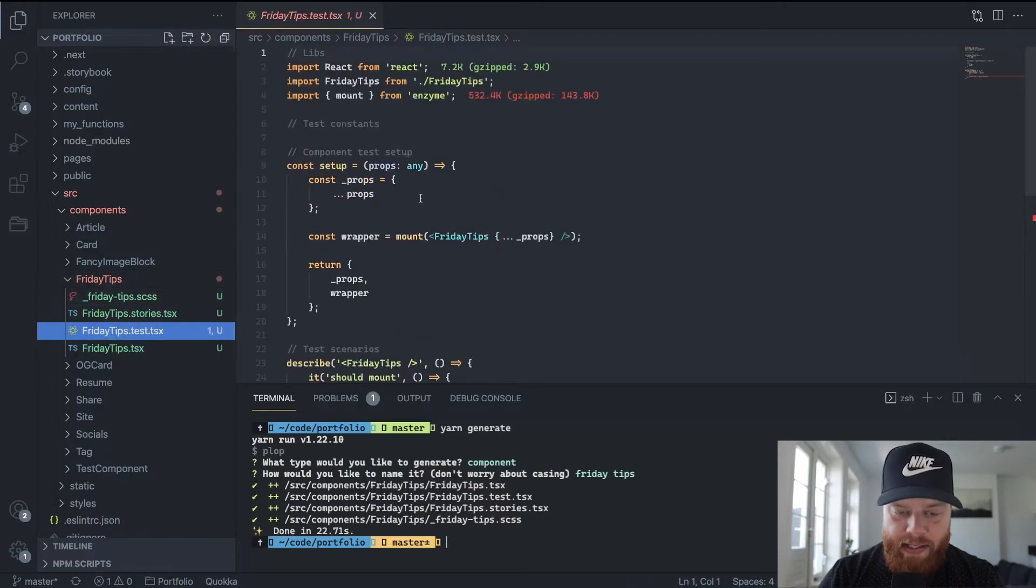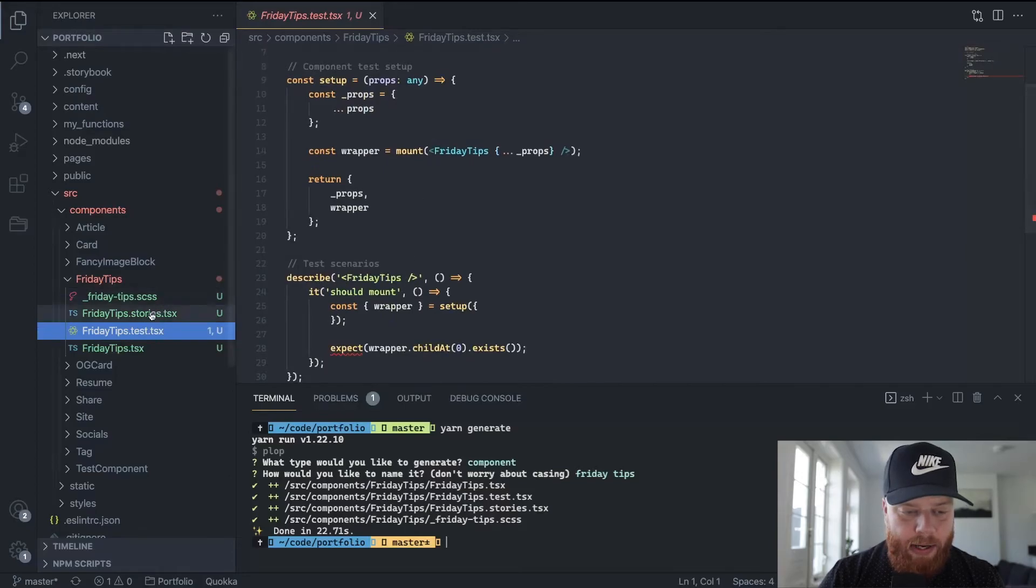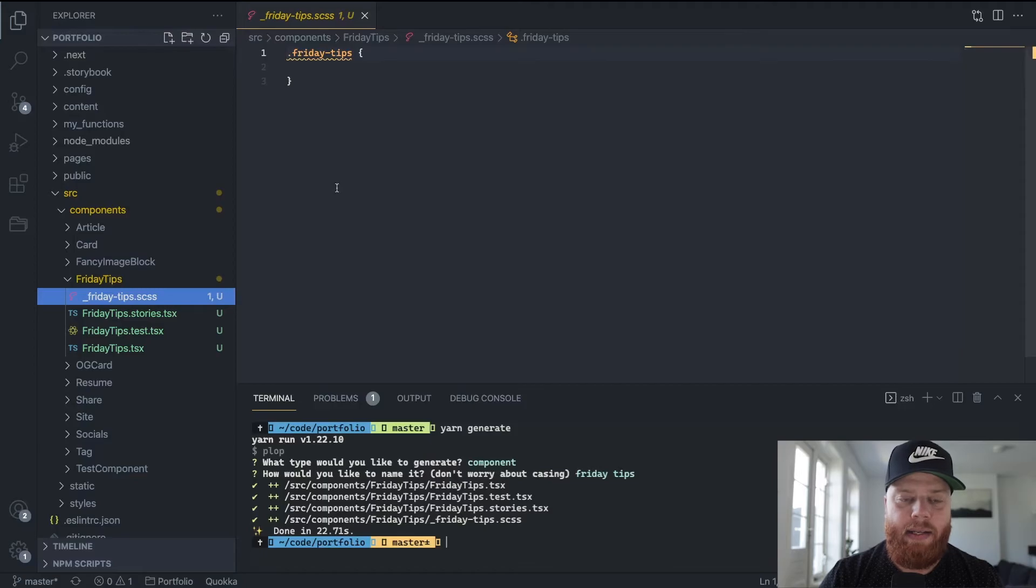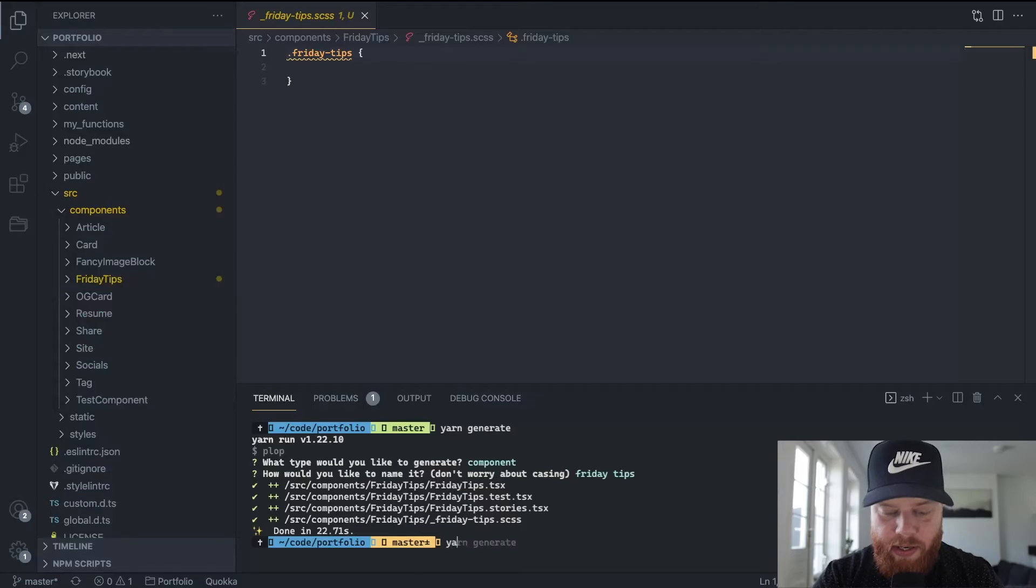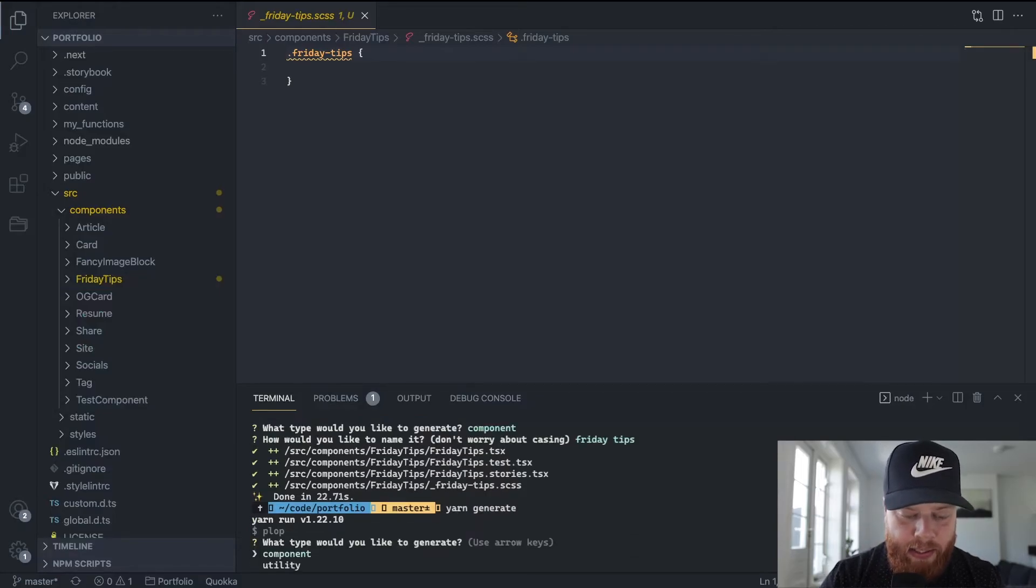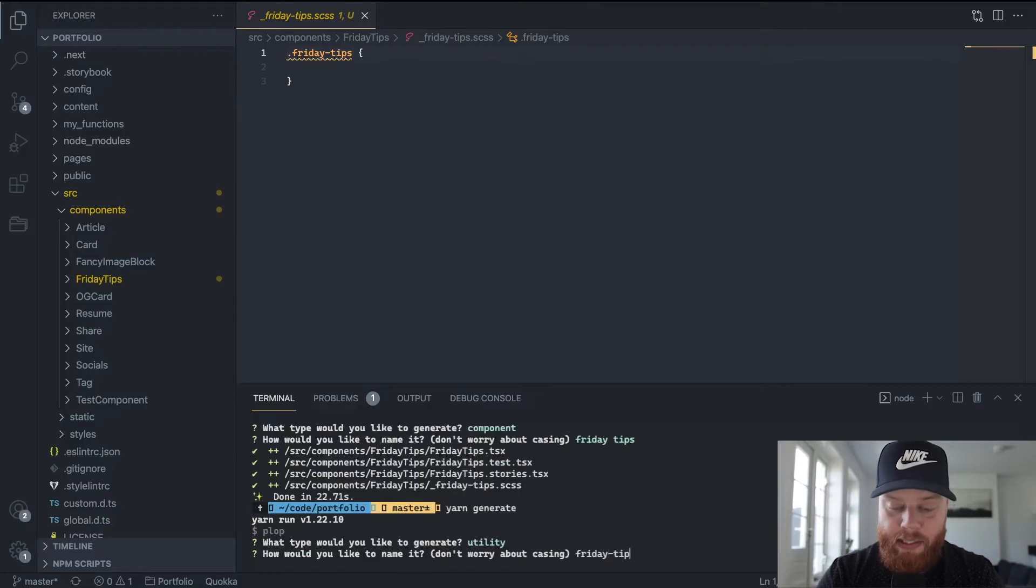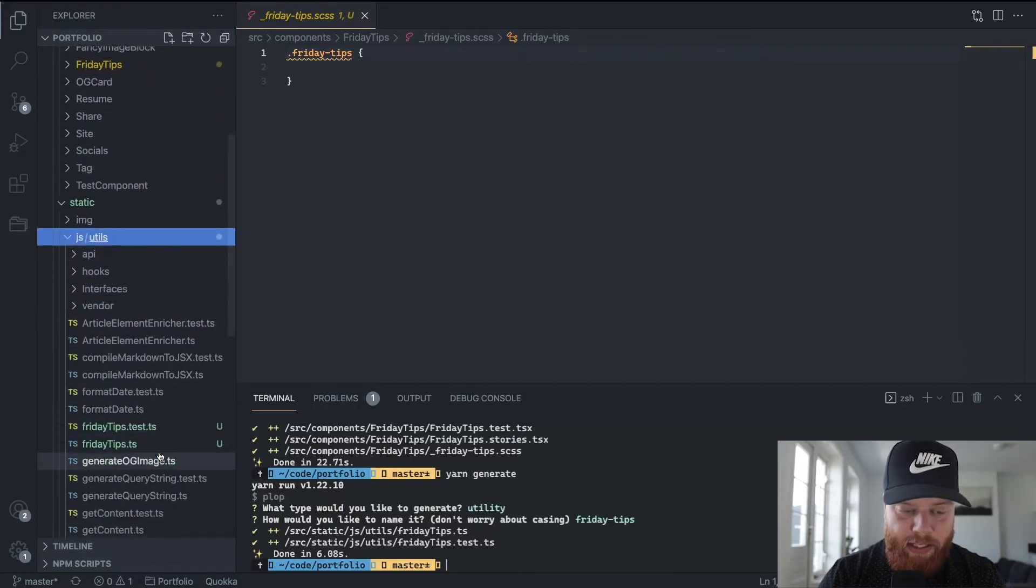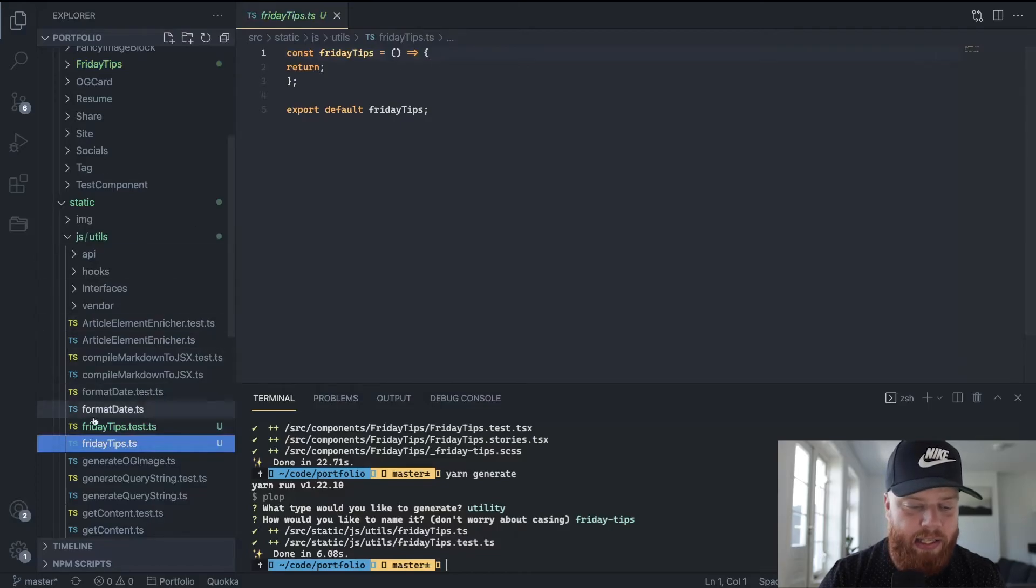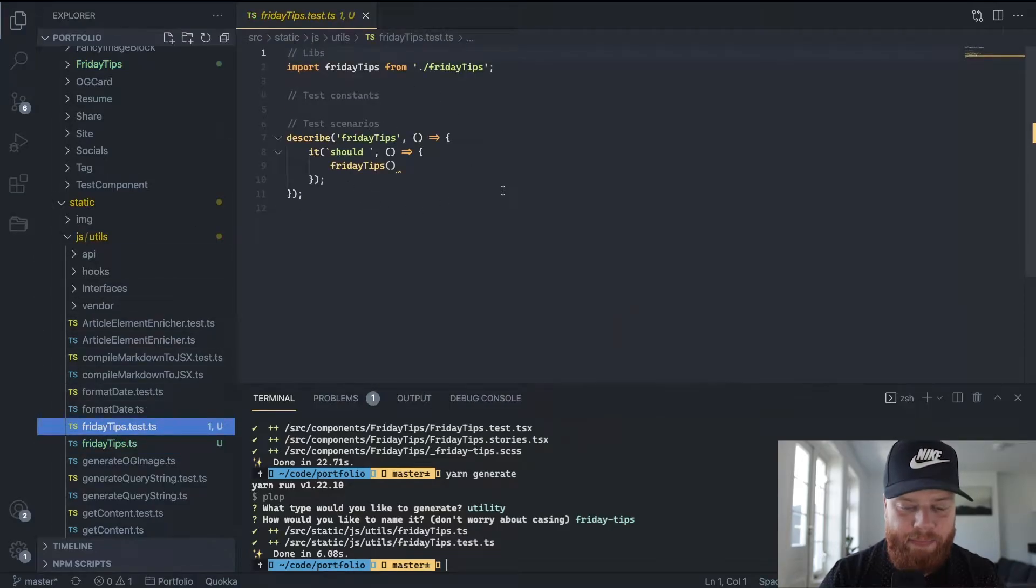We can see that it generated the test file as we wanted, the storybook file the way we wanted it, and the stylesheet file the way we wanted it. Great. So for good measure, let's also generate a utility. And we'll call this utility Friday Tips. Again, you can see that it does exactly the same, but now in a different spot. So in my utility folder, it's going to create this function that does nothing at the moment, and it scaffolds out a basic test file.